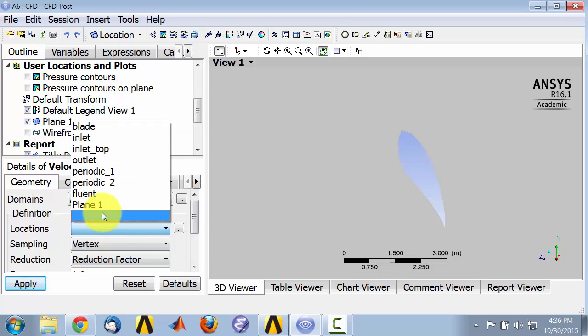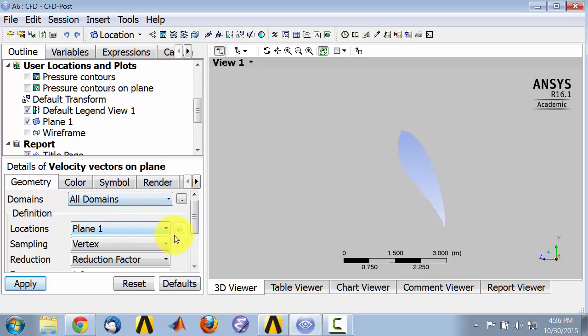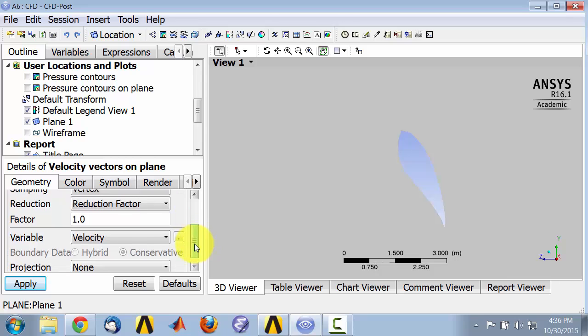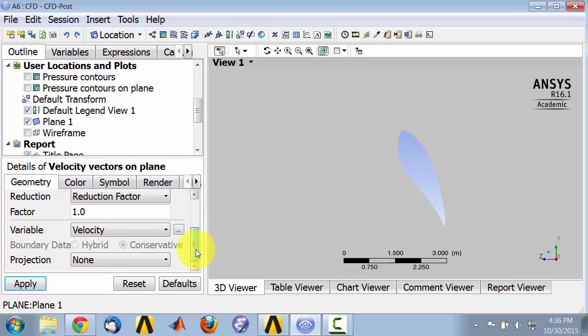And location will be plane 1. And let me say apply.